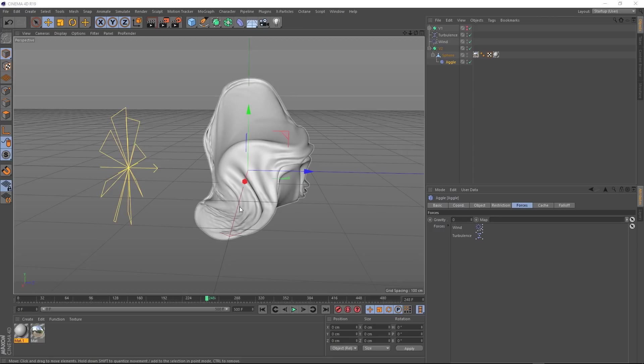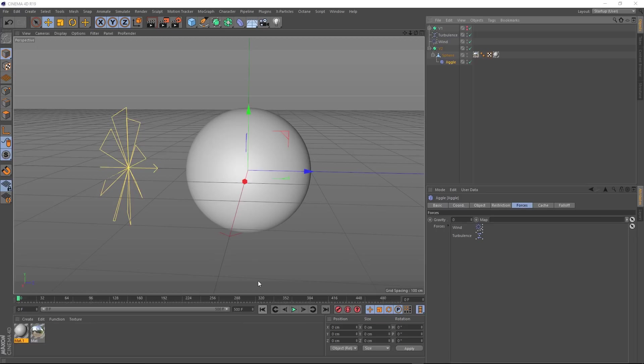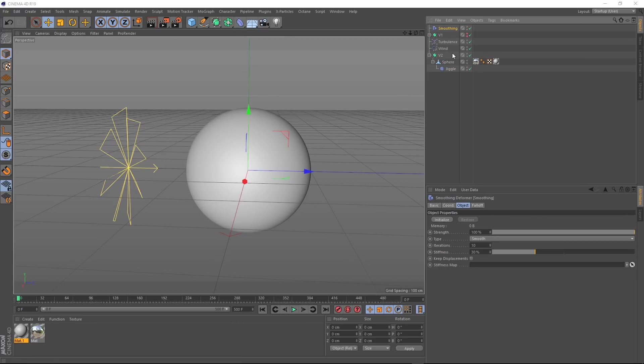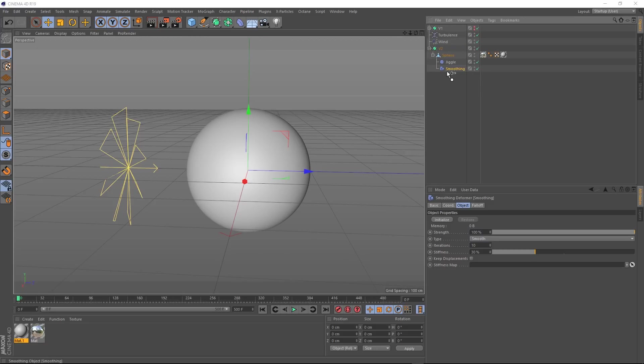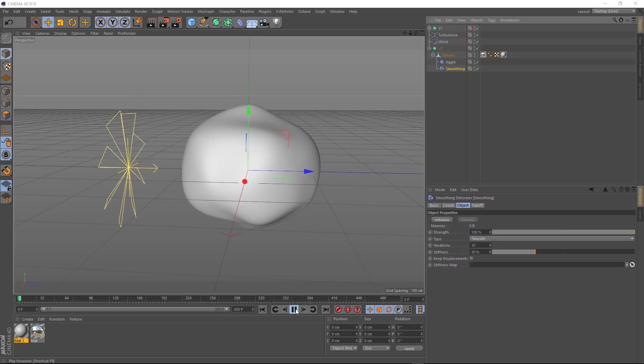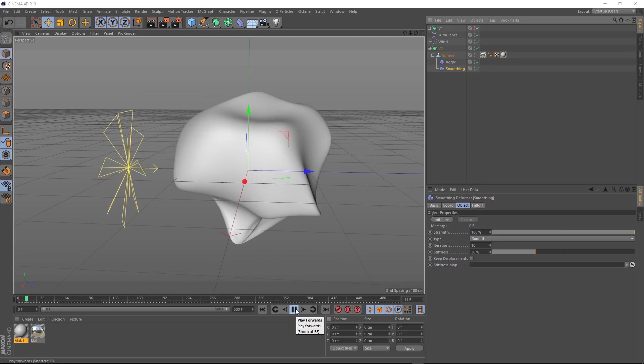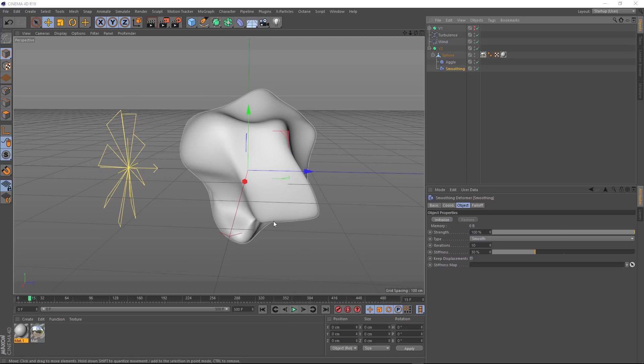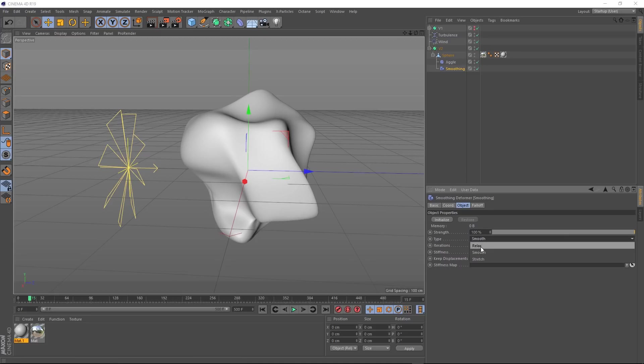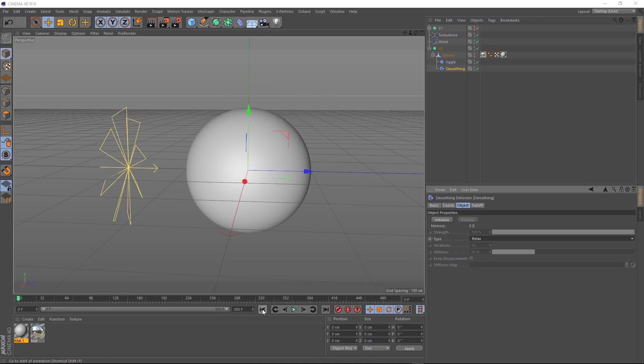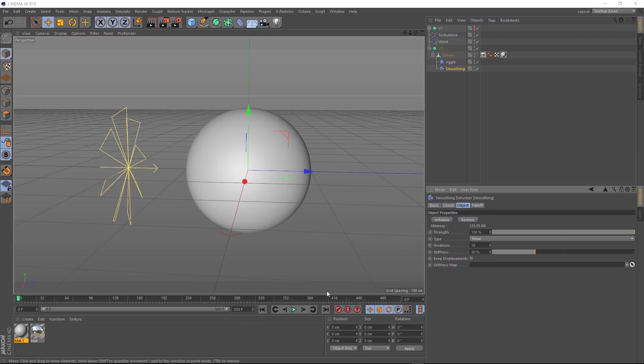If these little folds here are a bit too much for you, I'll show you a really nice way to smooth this out. Let's rewind and we'll come up to our deformers again and bring in a smoothing deformer. Let's drag that guy under our jiggle in the hierarchy. And let's have a look what that does. Right, it's a bit too smooth for my liking. But if we come over here and change the type from smooth to relax, that's looking interesting. We'll rewind this. We need to hit initialize first for this to work correctly.